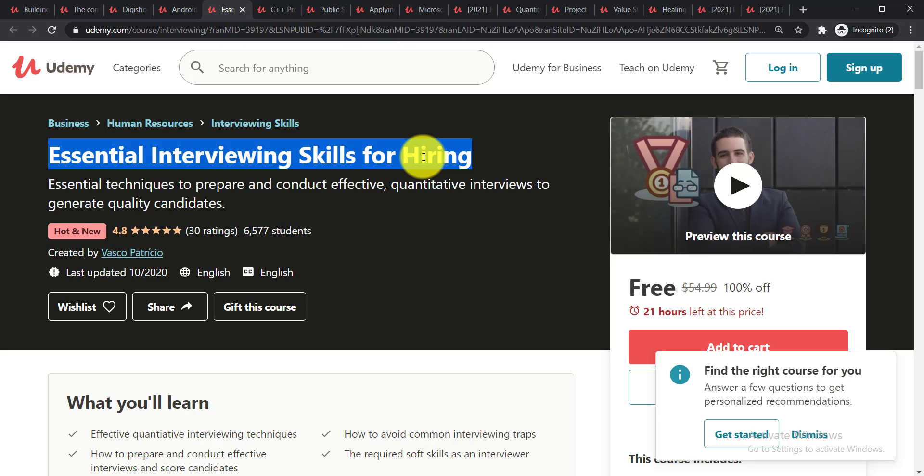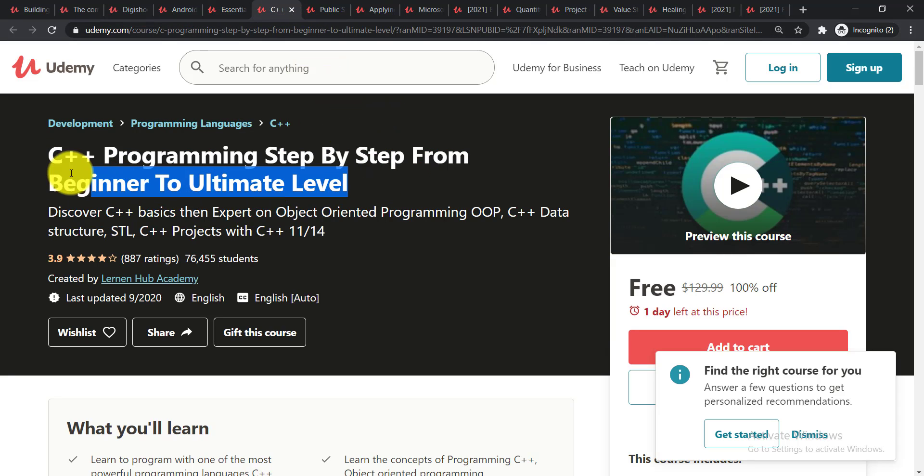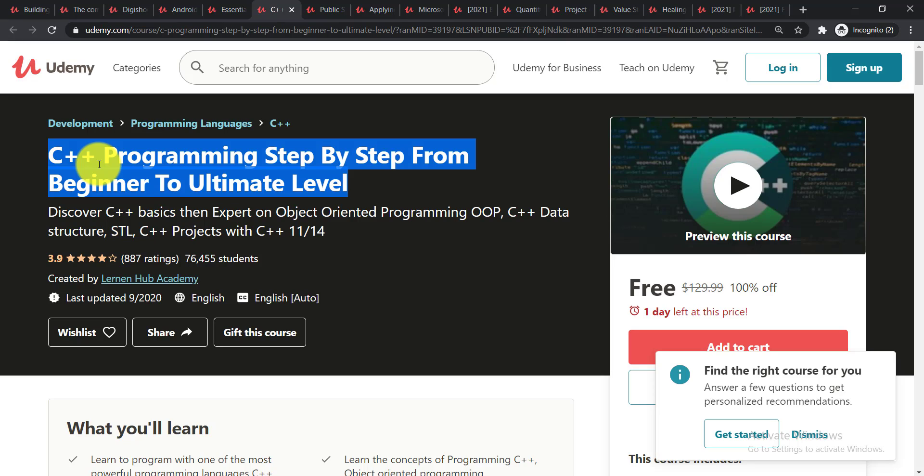Next course is C++ Programming Step by Step from Beginner to Ultimate Level. In this course you'll be able to discover C++ basics, then expert on object-oriented programming of C++, data structure, STL, C++ projects with C++.